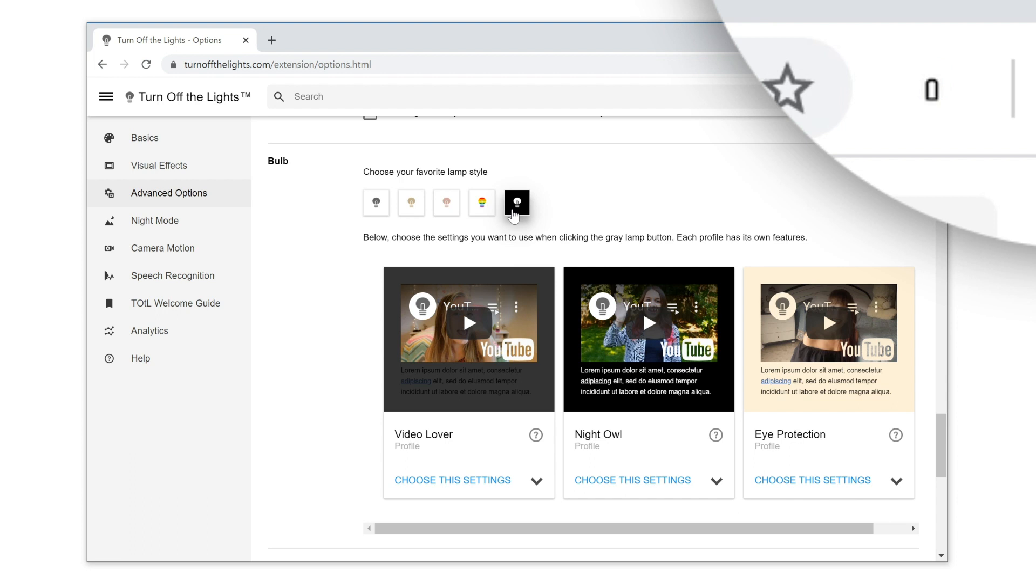That last icon is very handy if you have a dark web browser theme. And if you want back the regular gray lamp icon, just click on the first gray lamp icon.